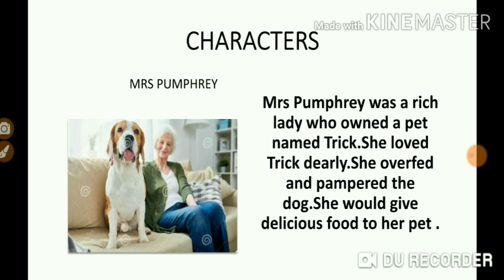The first character that we find here is Mrs. Pumphrey. Mrs. Pumphrey was a rich and aristocratic lady. She had a pet dog named Tricky. She loved Tricky very much, and she would overfeed and pamper Tricky. She would give delicious food for her pet every day, and she would often treat Tricky with brandy and wine also.